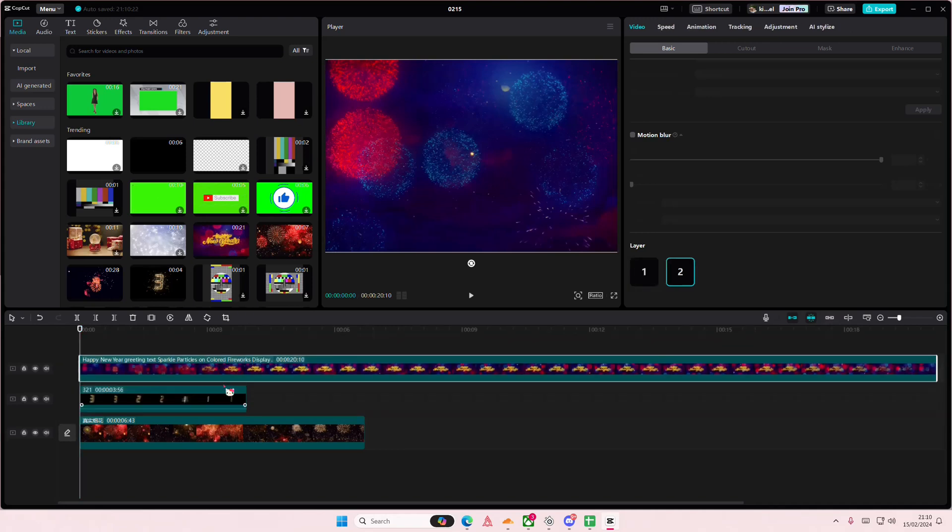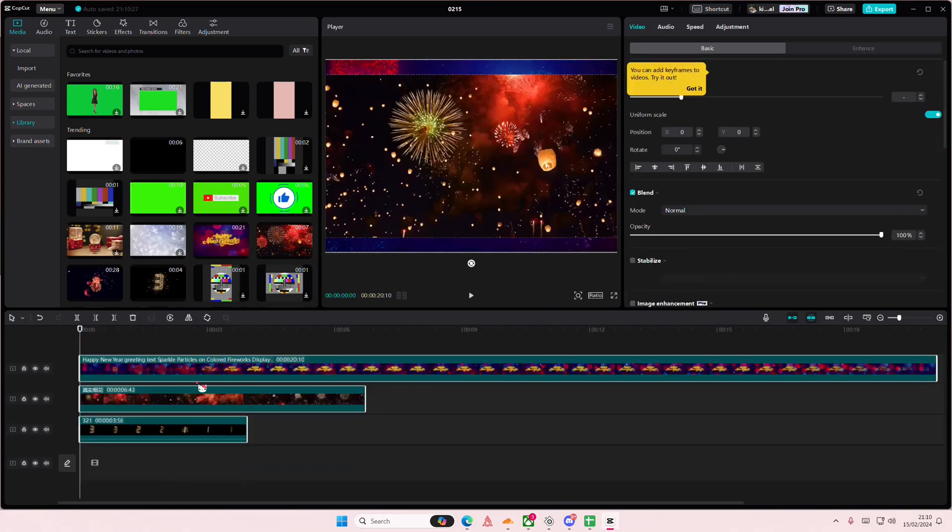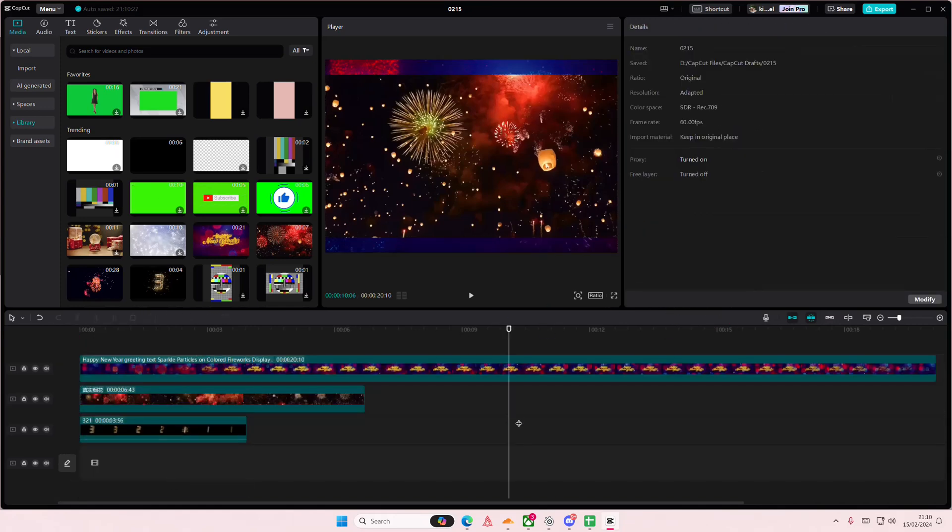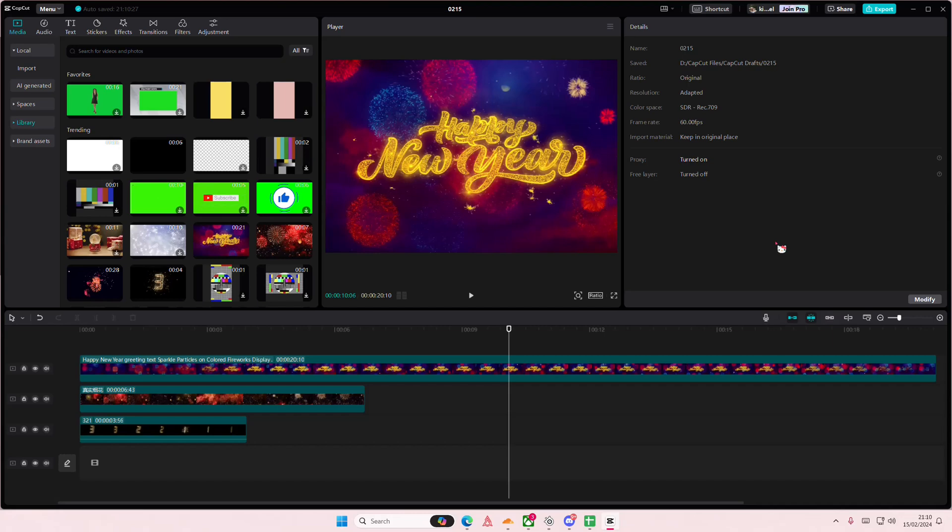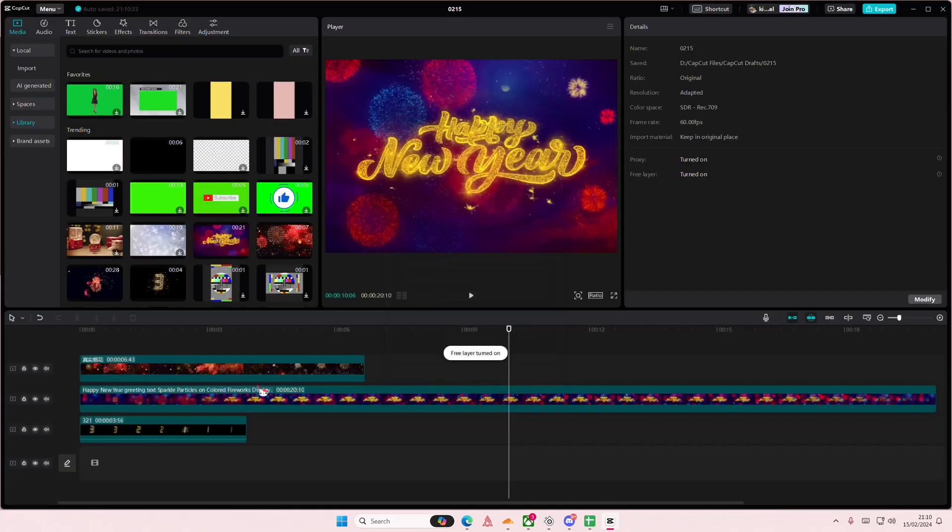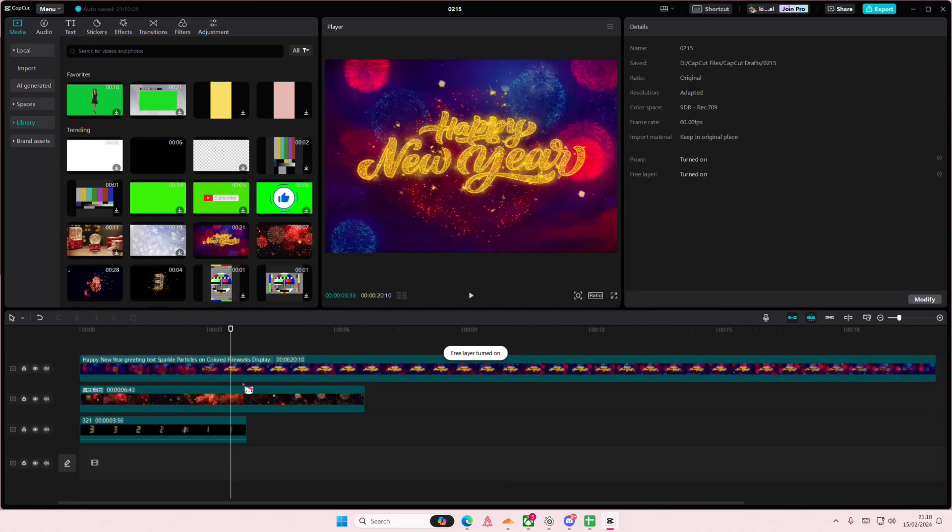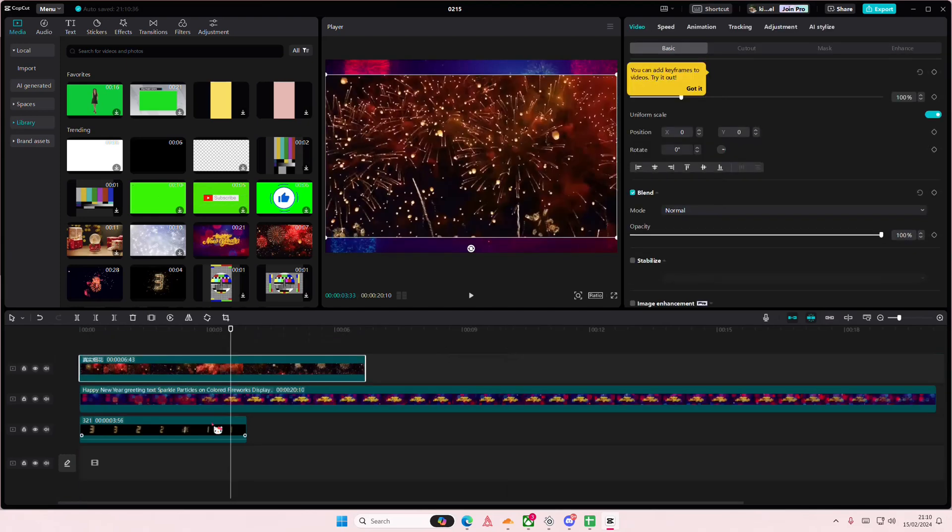Simply don't select anything, go to modify, and then enable free layer and press save. So whenever you add a layer on top of each other, the one on top will always be on the actual top of the video.